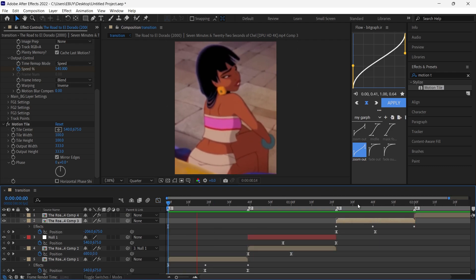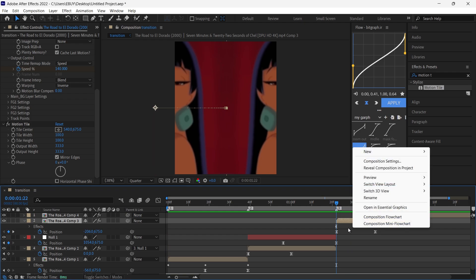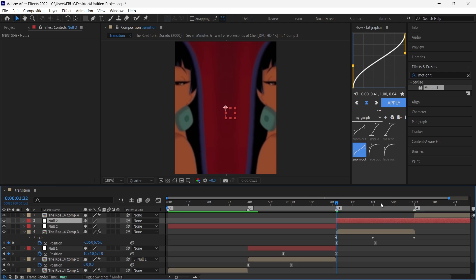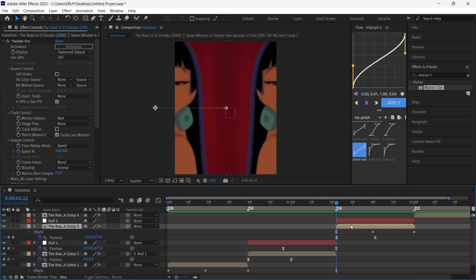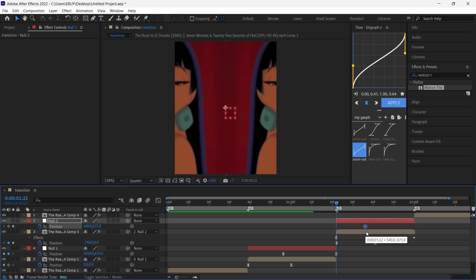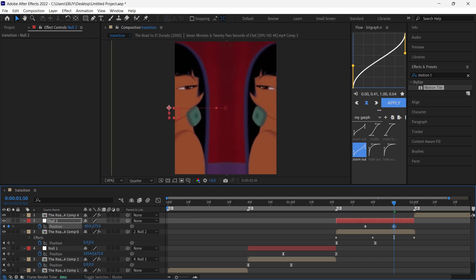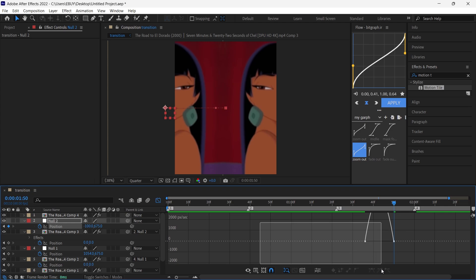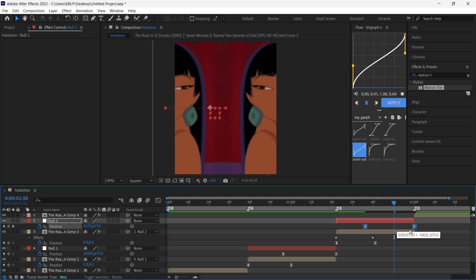As you can see we have this smooth slide transition, but for this layer we also have to create a null object. Right-click, go to New, select Null Object, and cut it. Parent your layer to the null object, press P, put a keyframe, bring the keyframe around here, then bring the position to the right. Select both keyframes, press F9, and copy my graph.